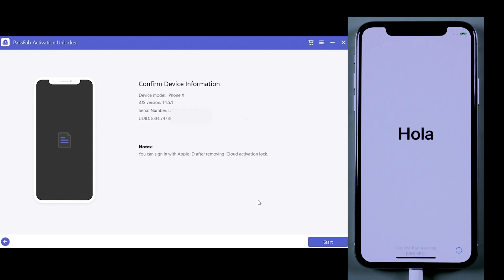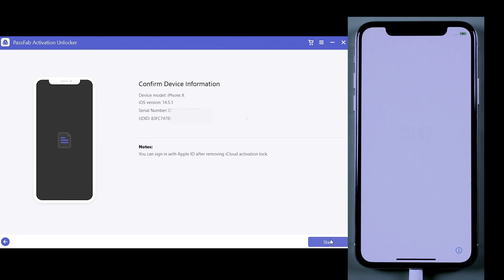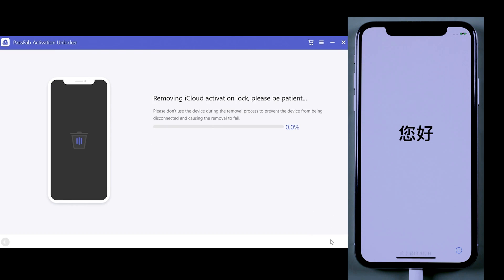And finally, we're ready to remove the iCloud lock. Again, on the PassFab application, click on Start to Remove. Press Start.